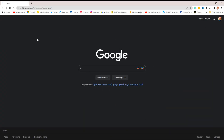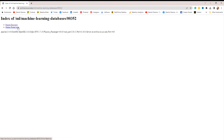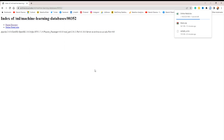This data set is created by the University of California for their machine learning program. To access the data set, use the link provided in the description. Once you reach the webpage, click on the data folder and download the file called onlineretail.xlsx. That's it — the data set will then be available for you to use.